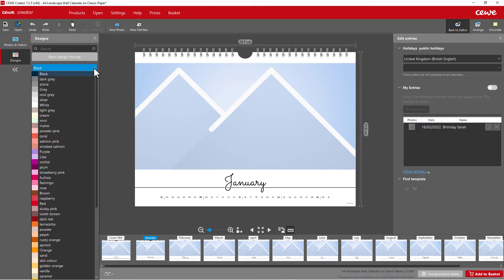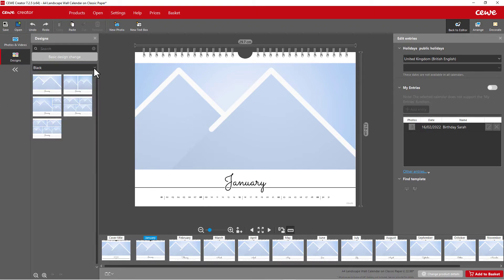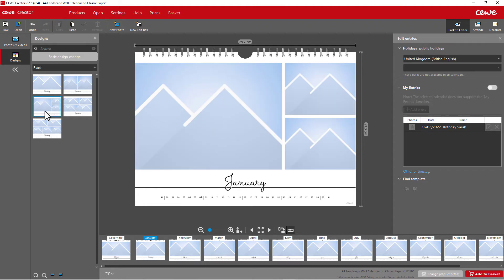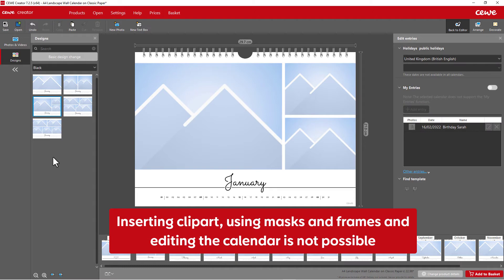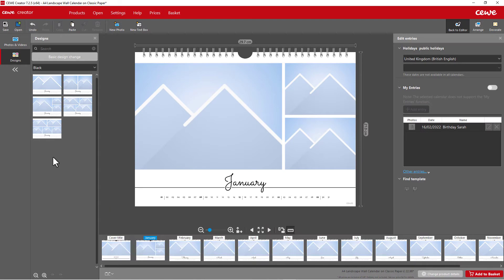You can change the colour of the page and the number of photos in the view on the left. To do this, double-click on the selection. Inserting clip art using masks and frames and editing the calendar is not possible with the design calendars.